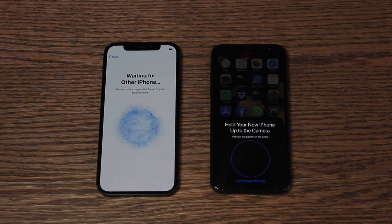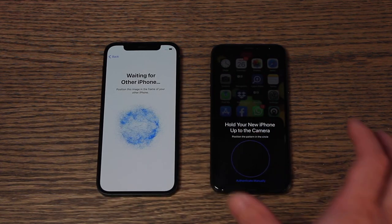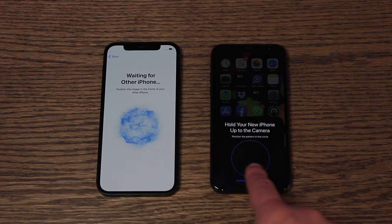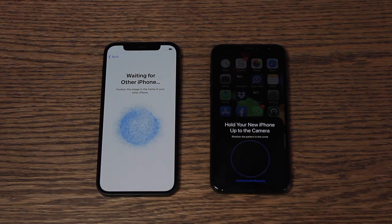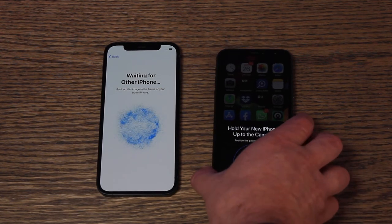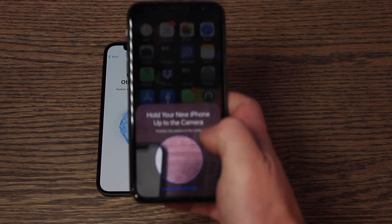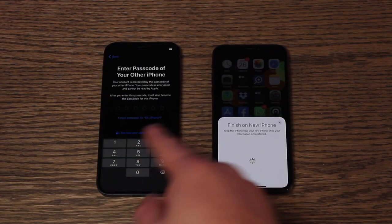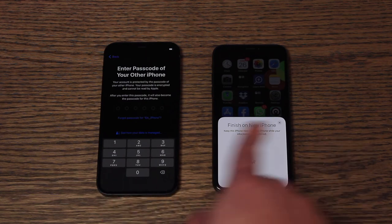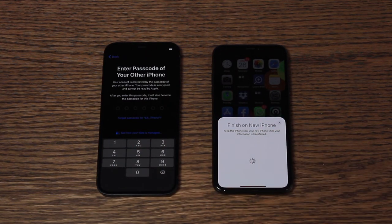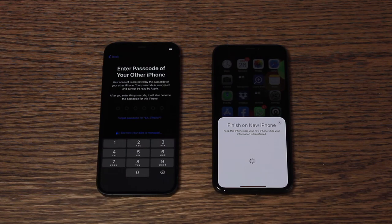Now it is ready to go. You'll see that the left phone has got this little unique image, and on the right it's got this little circle which is now linking up to my camera. So I'm going to hold my phone up to the camera — and there we go. It's now asking me to enter the passcode of your other phone, so I can put that in right there.